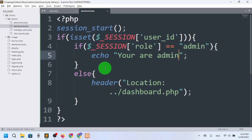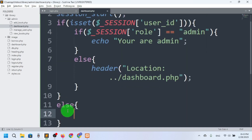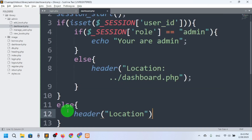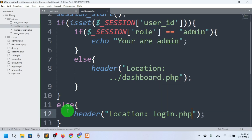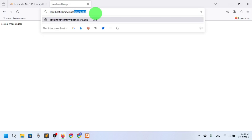But first, if is_set user_id is false, then in the else clause I will use the header function — header('Location: login.php') — to redirect to the login page. Okay, now let's go to dashboard.php.